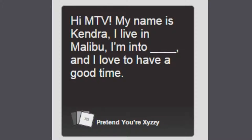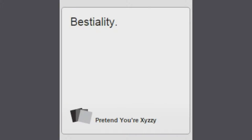Hi MTV, my name is Kendra. I live in Malibu, I'm into blank, and I love to have a good time. Hi MTV, my name is Kendra. I live in Malibu, I'm into Christianity, and I love to have a good time.